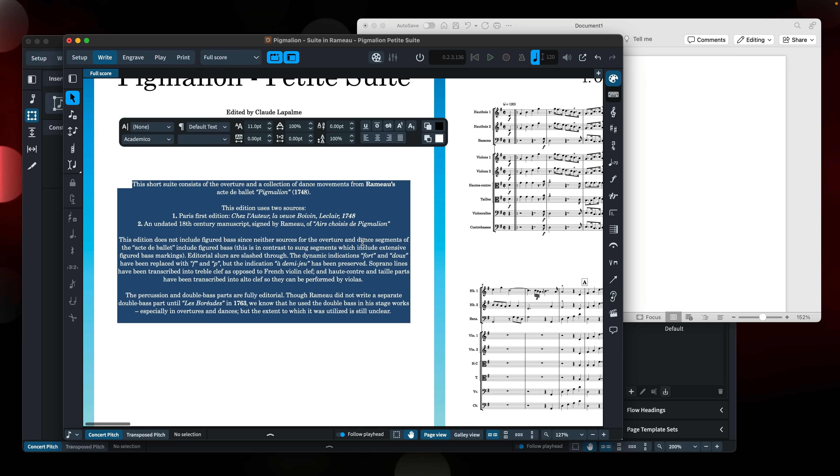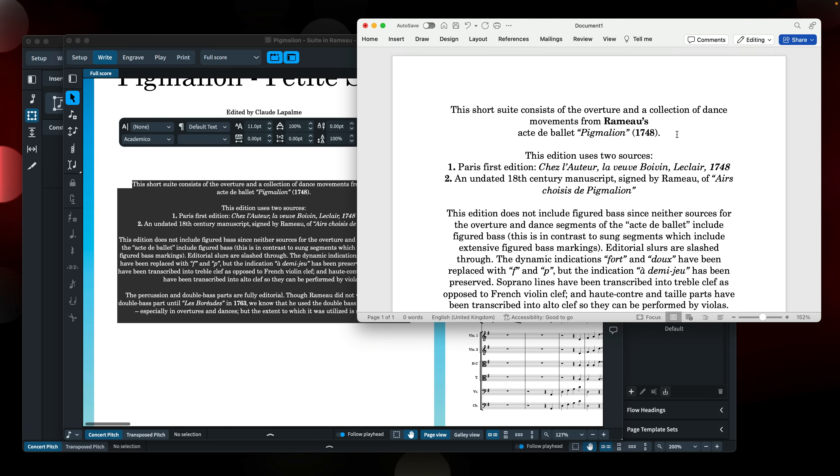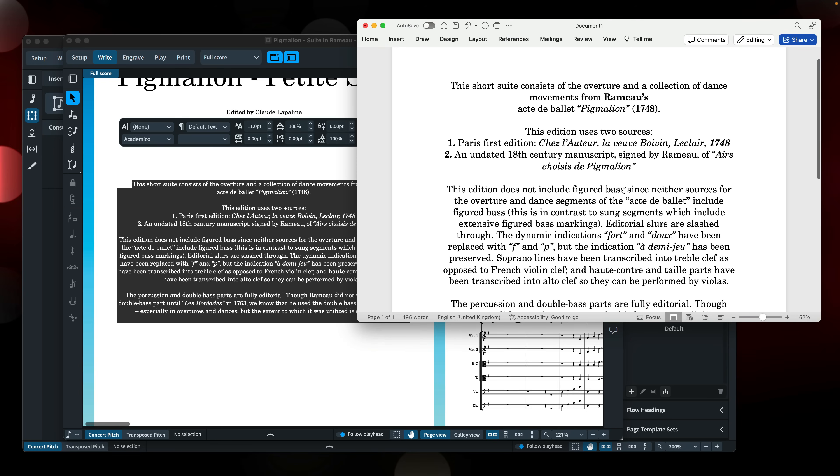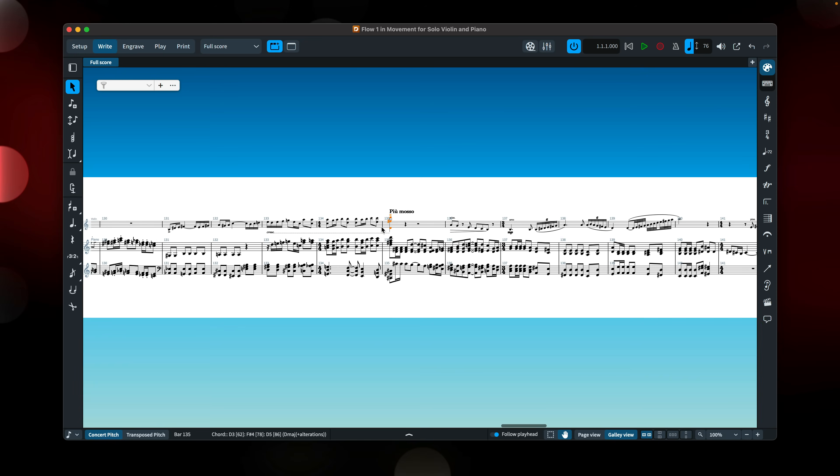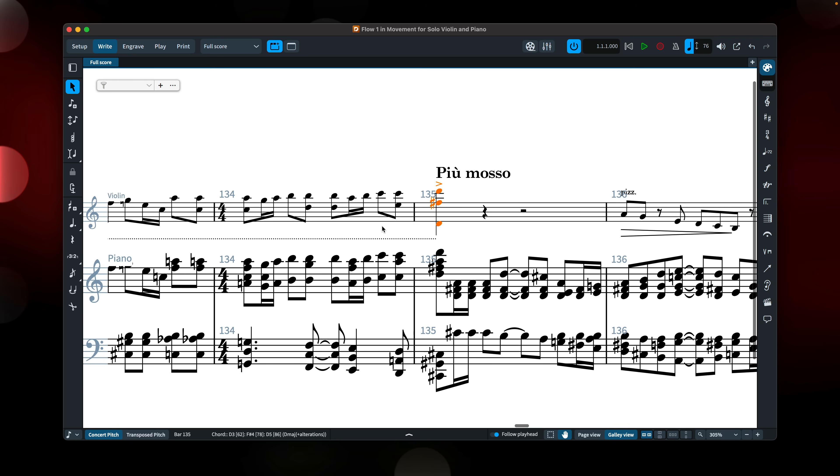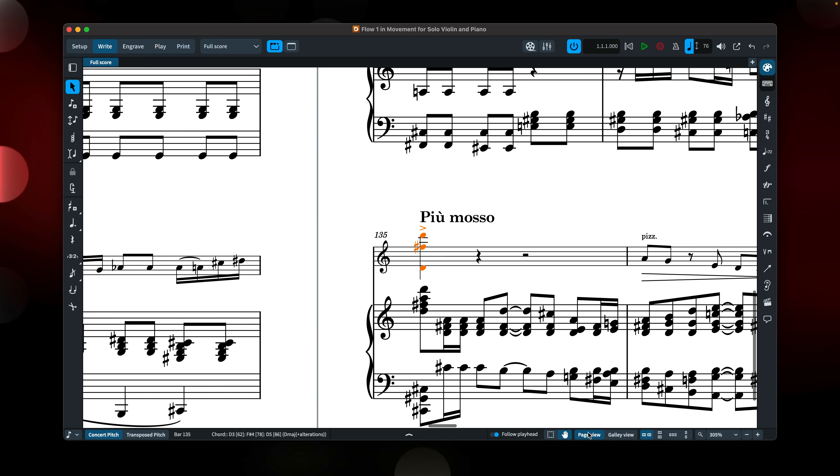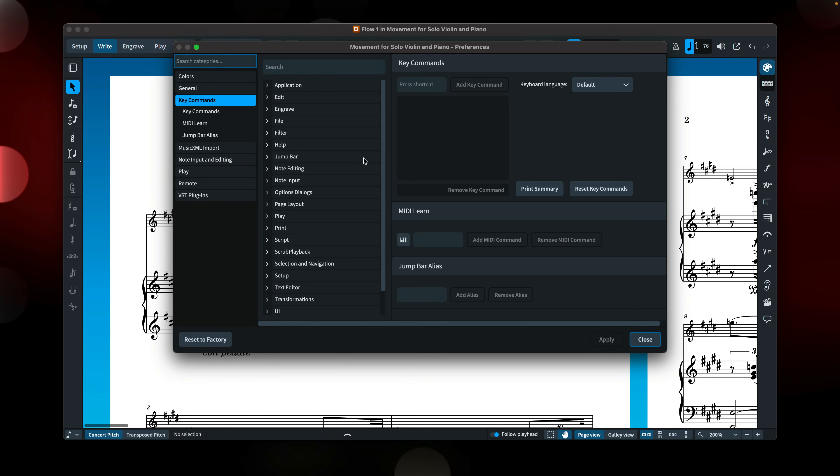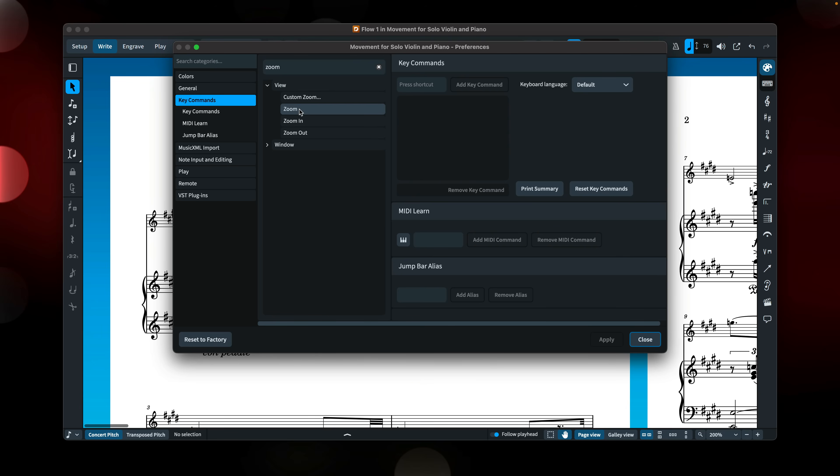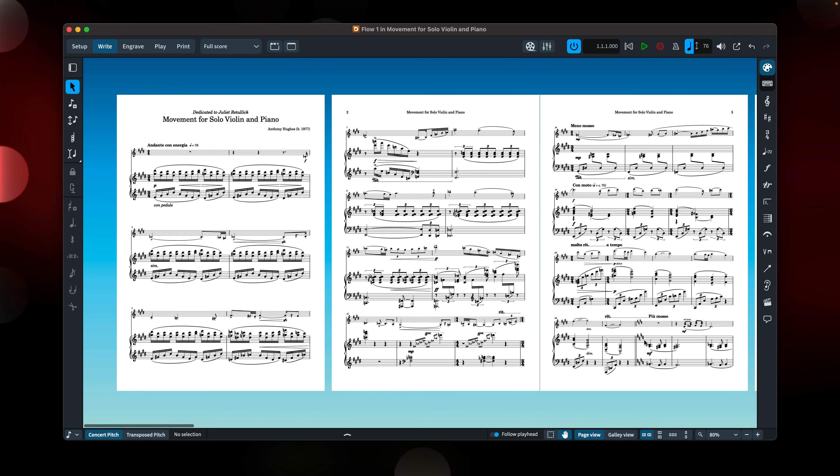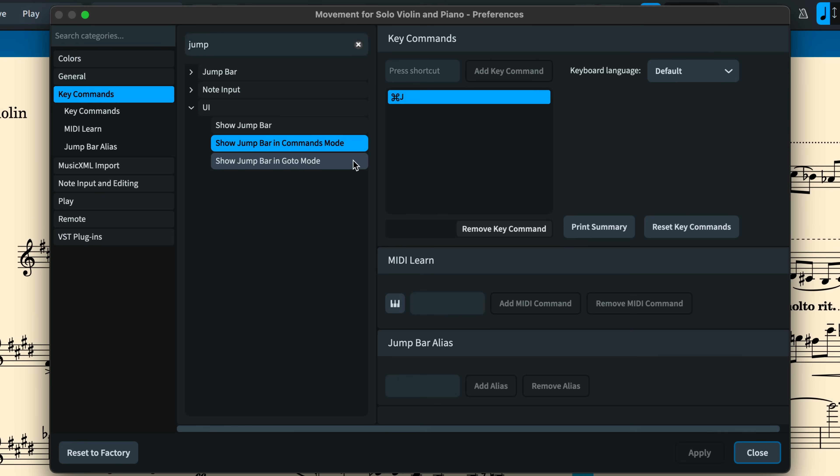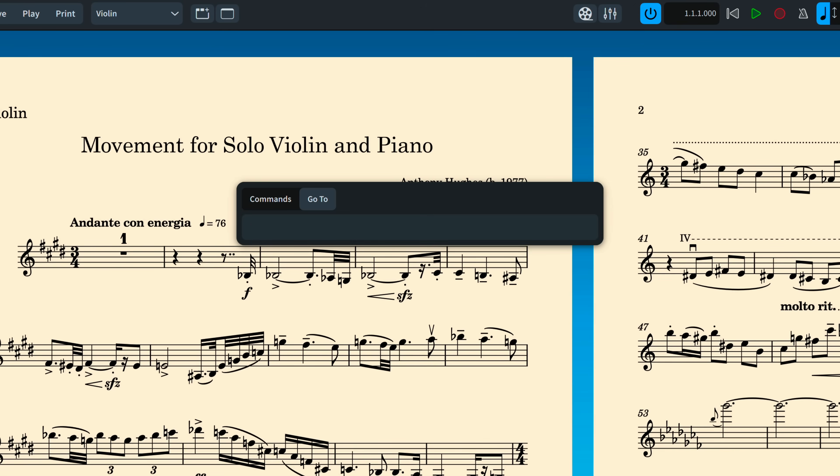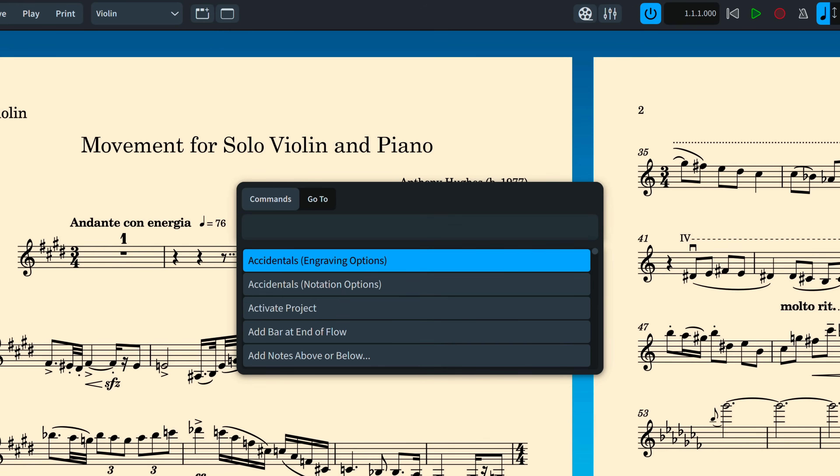When switching between page and galley views, the zoom level will remain consistent and Dorico will attempt to restore the last view position. You can set key commands for custom zoom levels. In the key commands page of preferences, find zoom in the view menu and define a custom zoom level by entering a number in the parameter and setting a unique shortcut for it. You can set up as many as you need. You can also define key commands to open the jump bar directly in its go-to or commands mode.